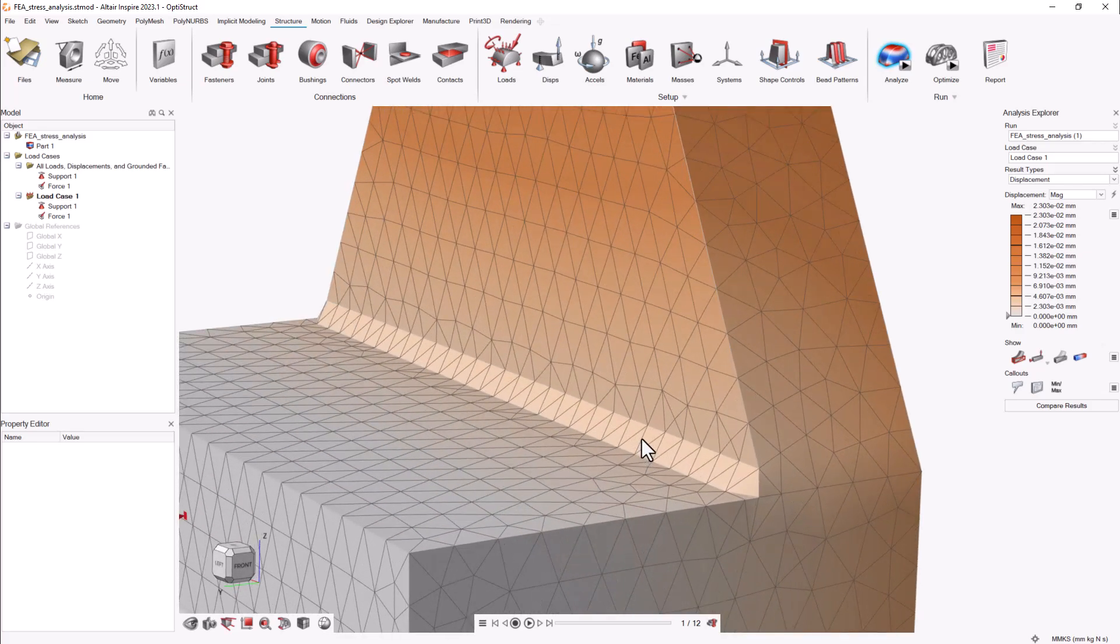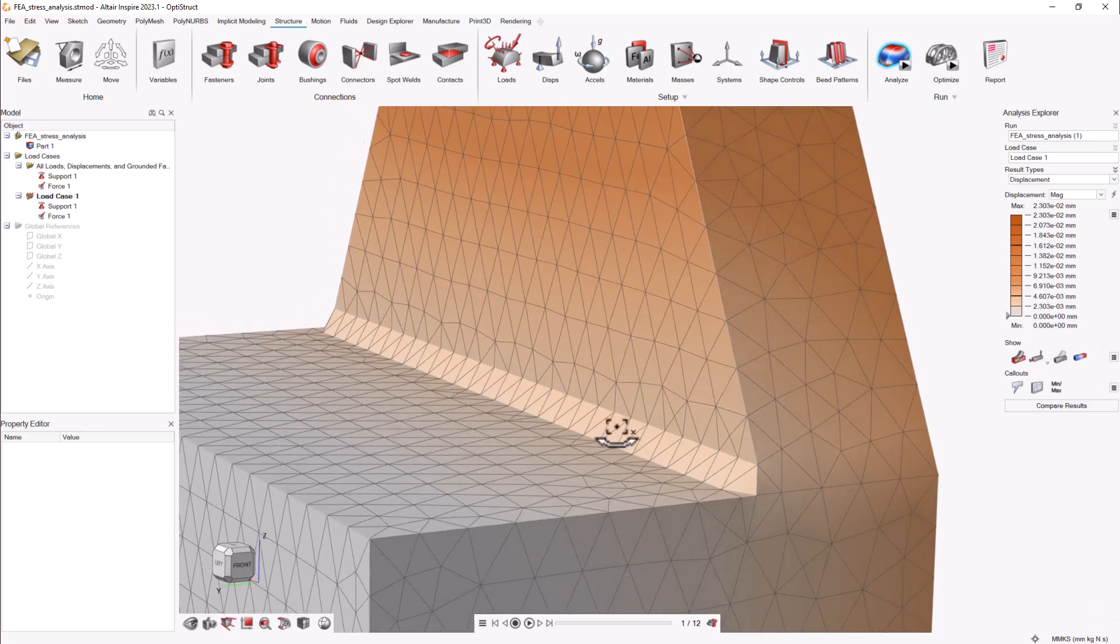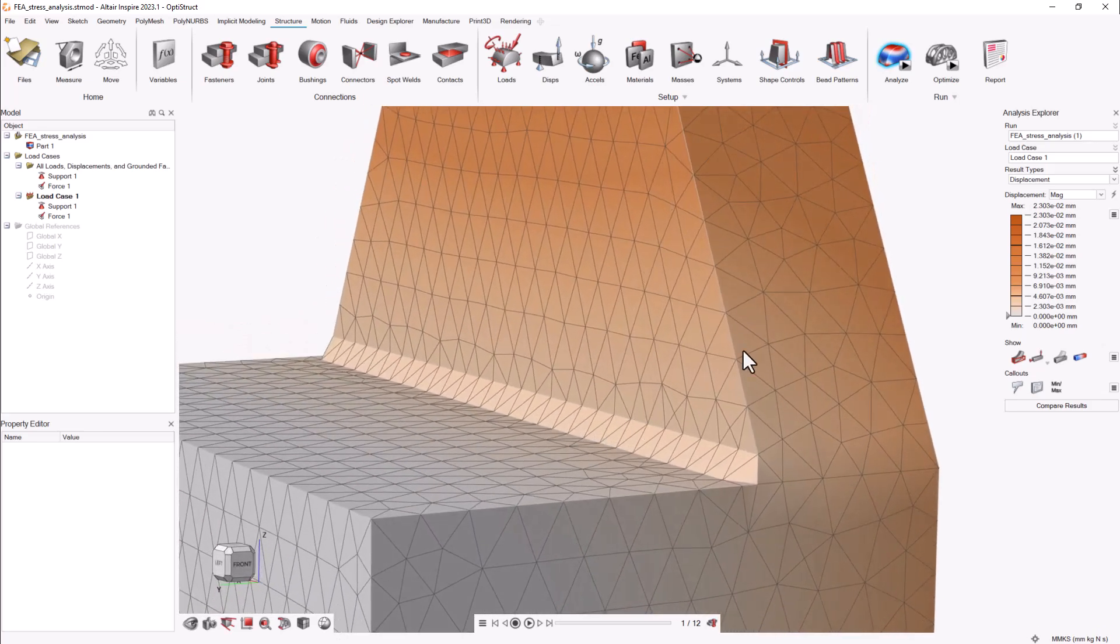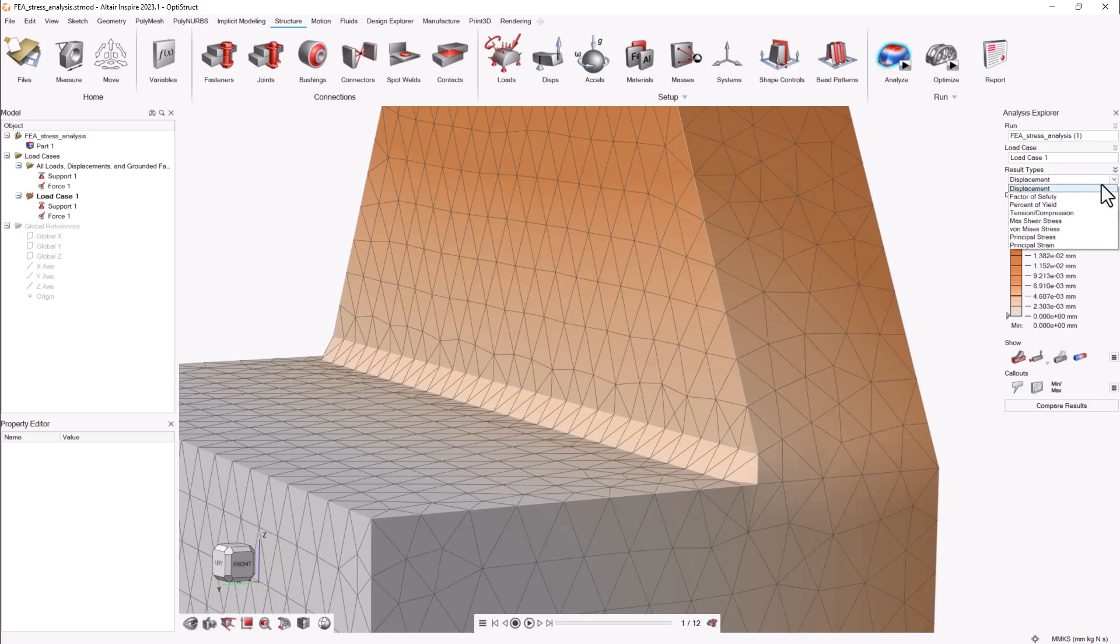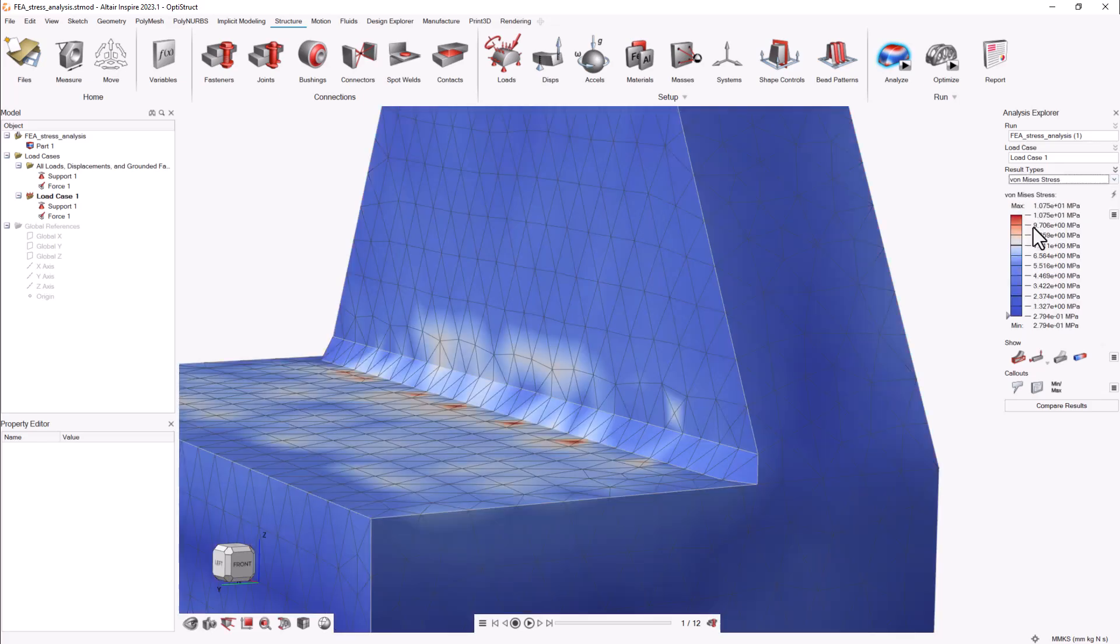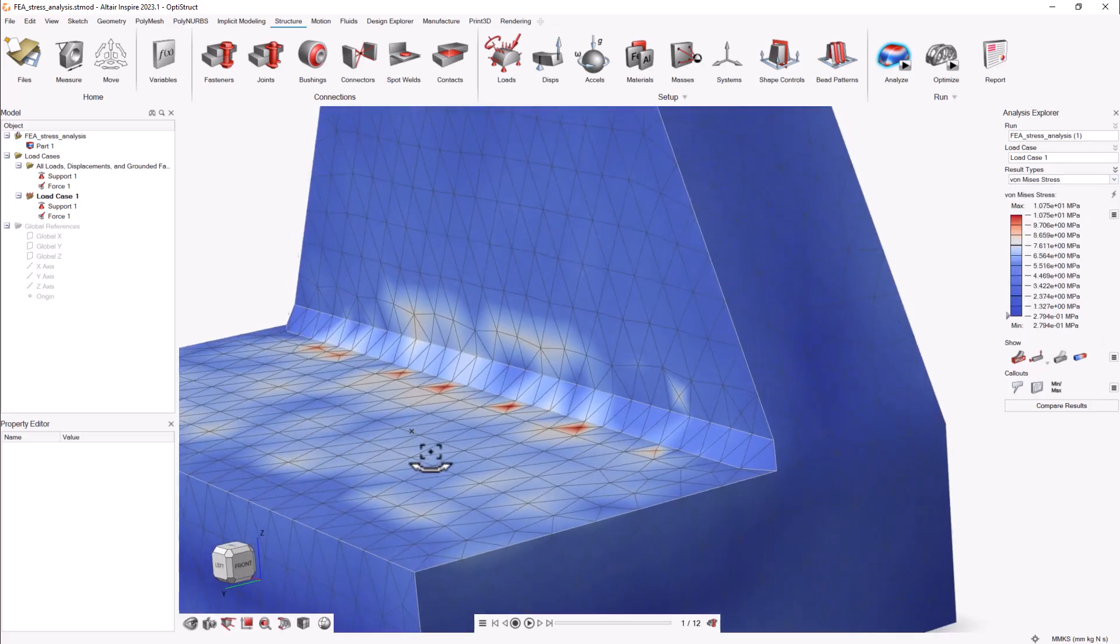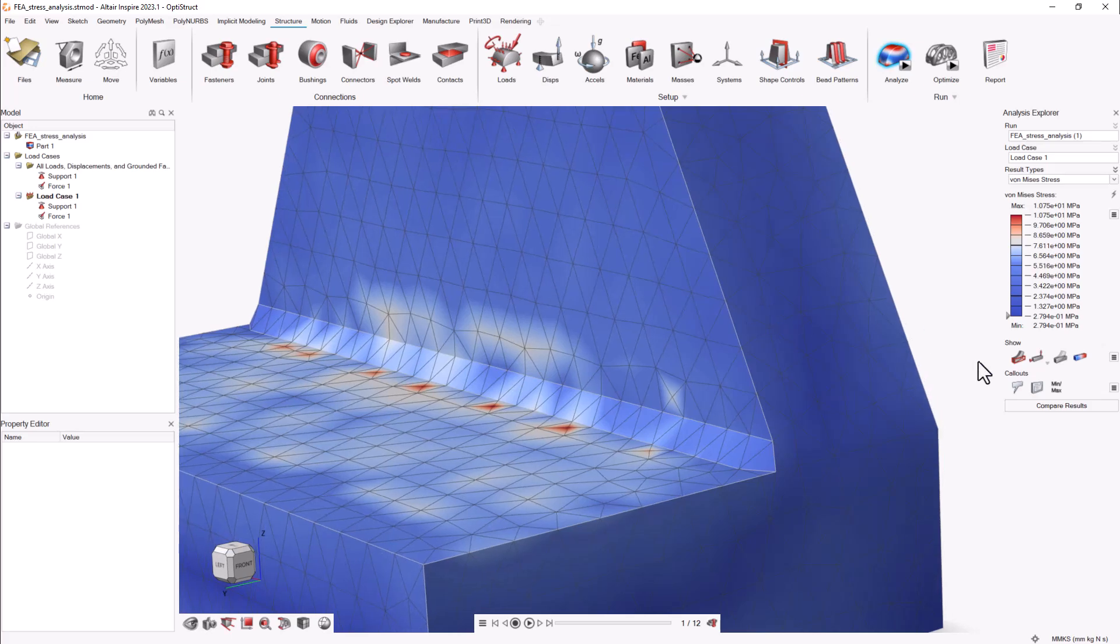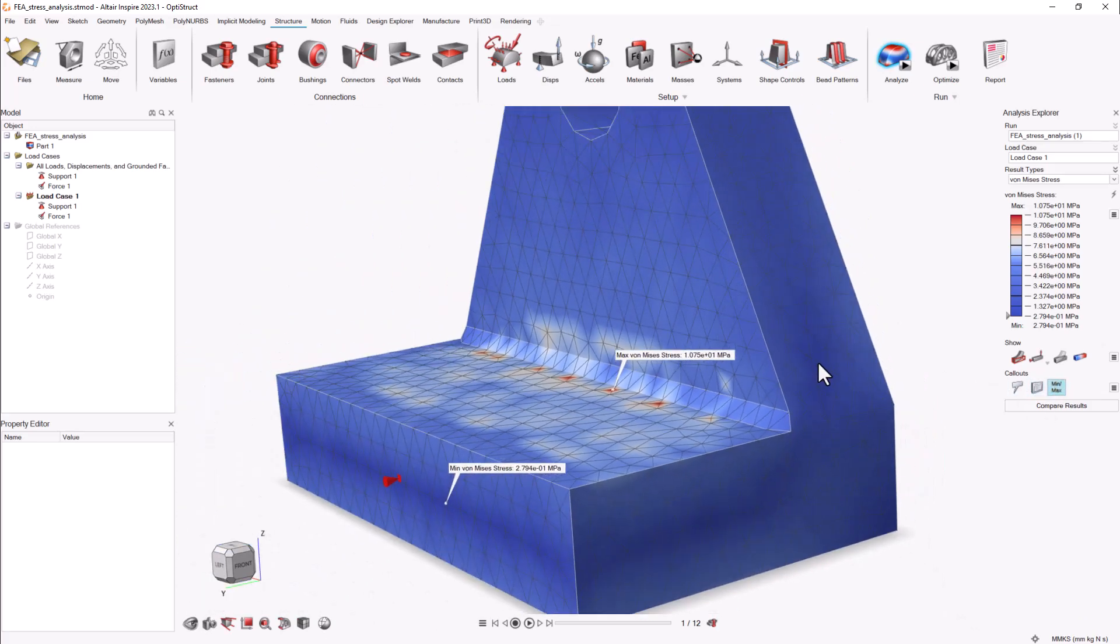Notice how the global element size represents my fillet as a single element wide feature, not correctly capturing the curvature. This type of coarse mesh will incorrectly capture and display the stress concentrations and features. The maximum stress is shown in an isolated node.